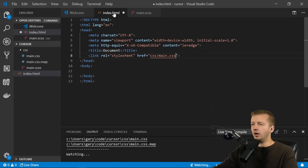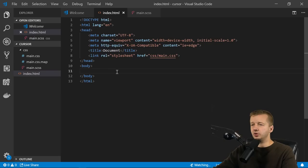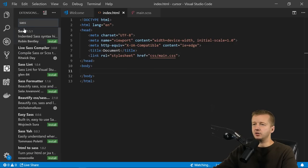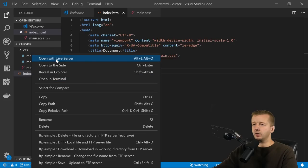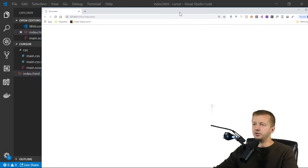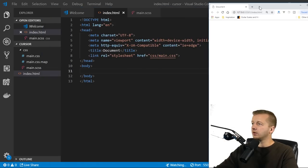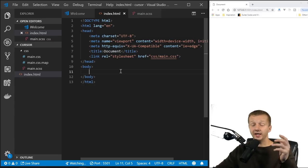We're not going to put any HTML for now since we're just using the body element. You'll also want to install the Live Server extension — type 'live server' in the extensions panel. Once installed, right-click and open with Live Server, and it'll open your browser with a blank page at 127.0.0.1.